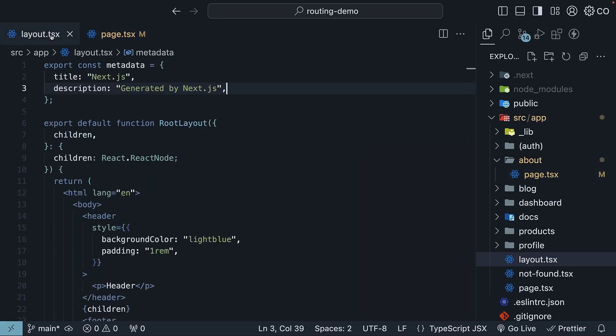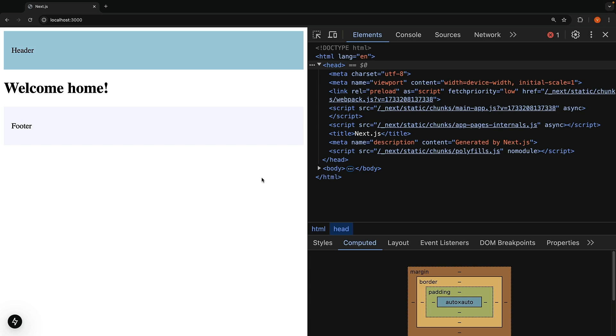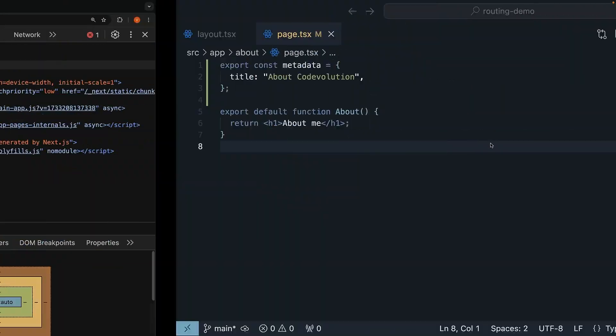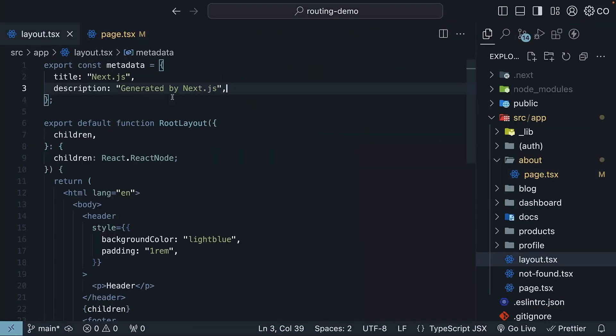While both layout and page can have metadata, the page's metadata takes priority when they overlap. Let's check this out in the browser. Looking at the home page's elements panel, you will see the title Next.js and description generated by Next.js. This comes from our layout.tsx metadata.